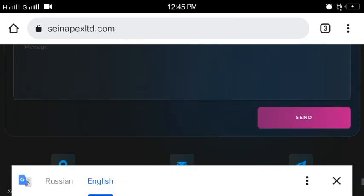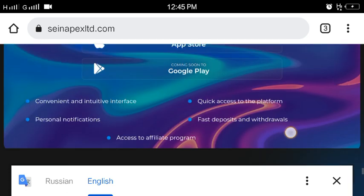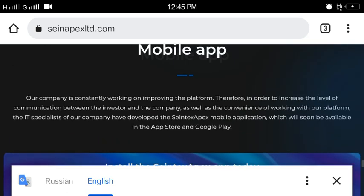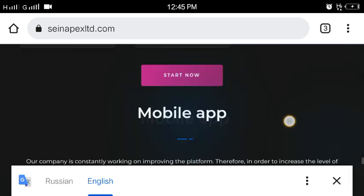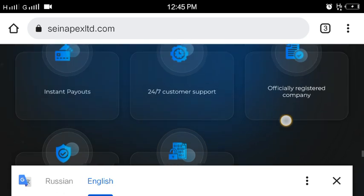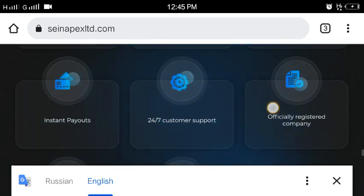That's my review for you. The real domain name for the site is SinapexLTD.com.